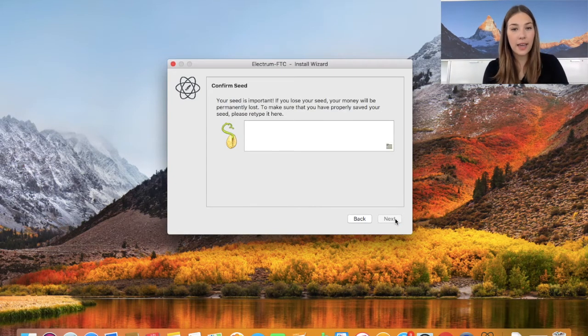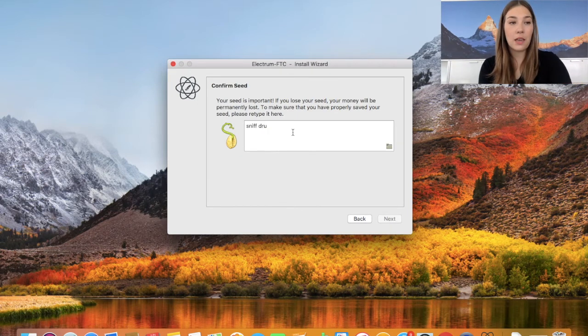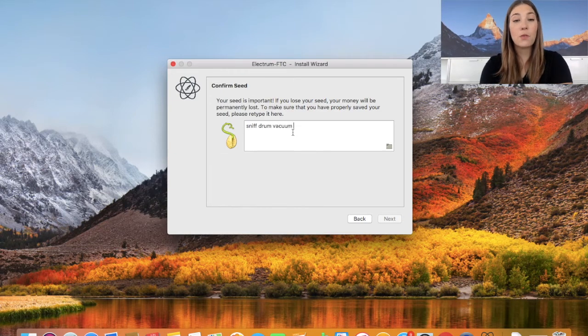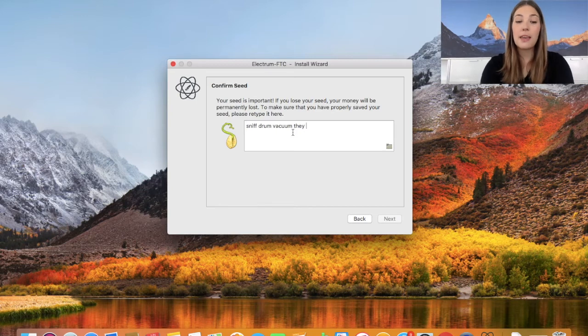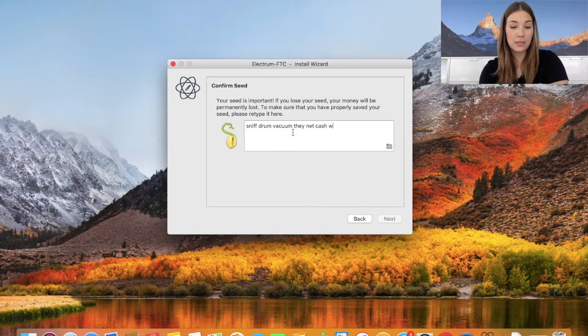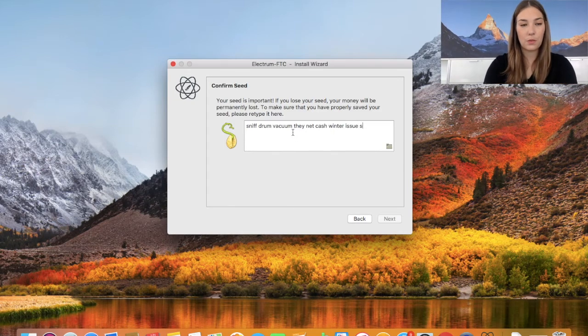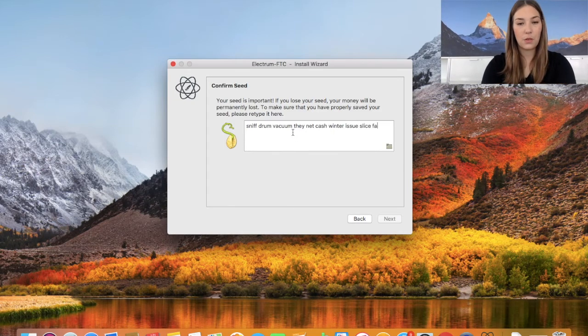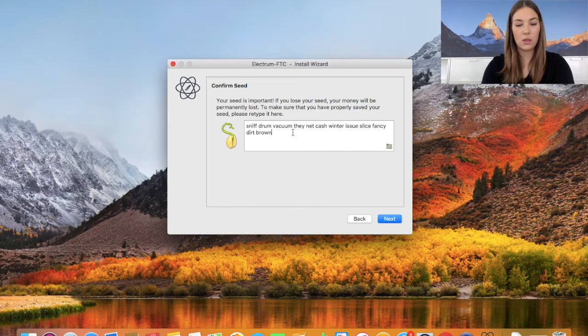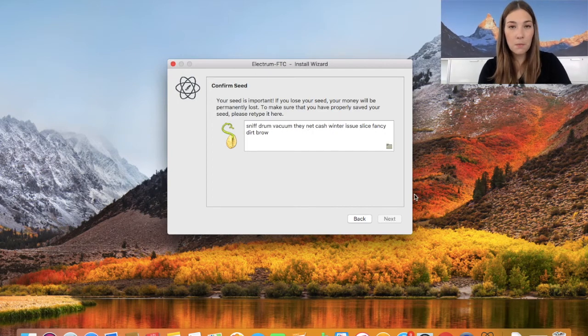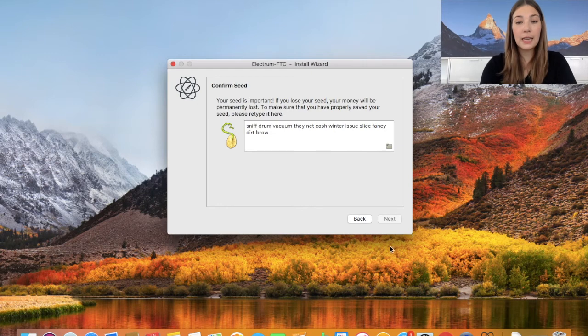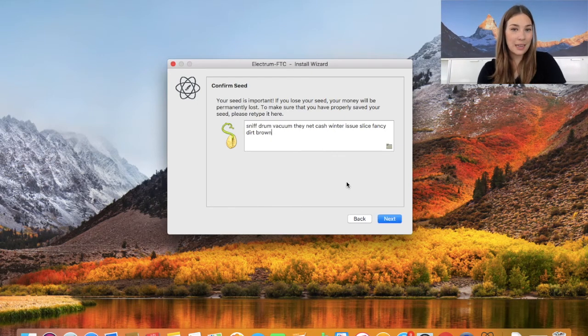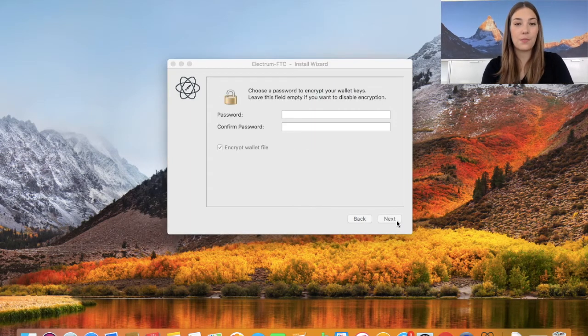I'm going to click next and it asks us to re-enter the seed. Now here we have to be careful - if we have a typo it will not take it and we need to re-enter it. You also are not able to copy-paste the seed for security reasons. Here now we have the option to click next. If we would have a typo or a word is missing, this option is not given to you. So this will be your indicator if your seed is entered correctly.